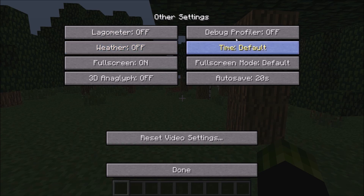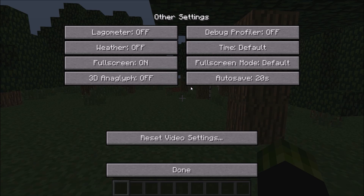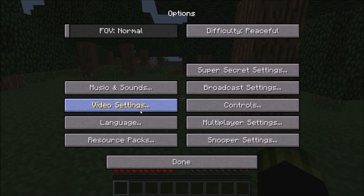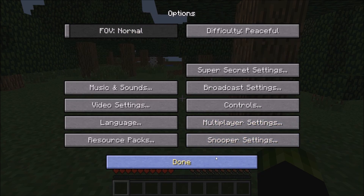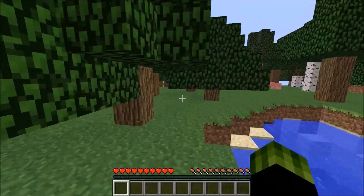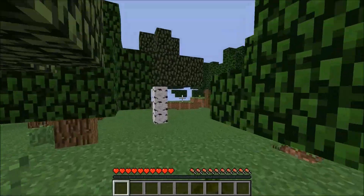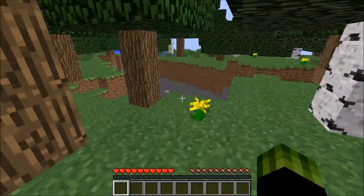Other tab: Lagometer Off. Weather Off. Debug Profiler Off. Time: Default. Autosave: 20 seconds. 3D Anaglyph: Off — unless you have like 3D blue and red glasses, which is just really cool. For Full Screen, you're going to want to have that on, because what this does is it focuses on Minecraft and not any other programs in the background — it's like putting all the juice into Minecraft. Now, Music and Sound: just turn that all the way off so you don't have to deal with music and sound. Copy down those settings and you should get the best result for reducing lag.